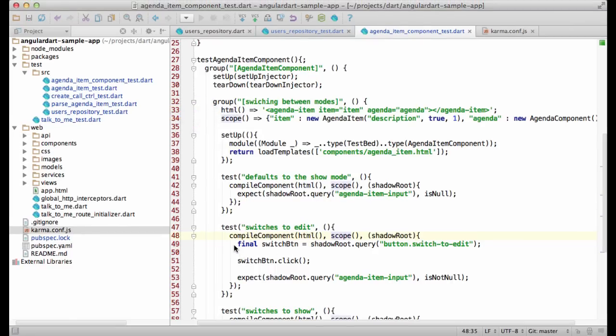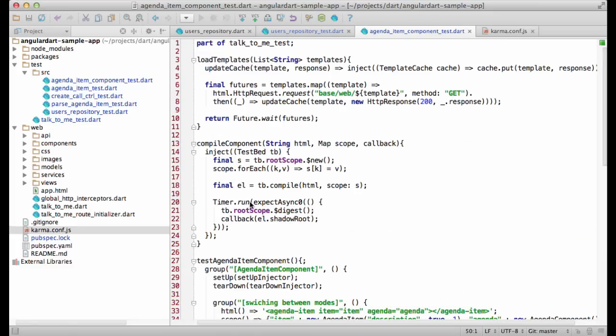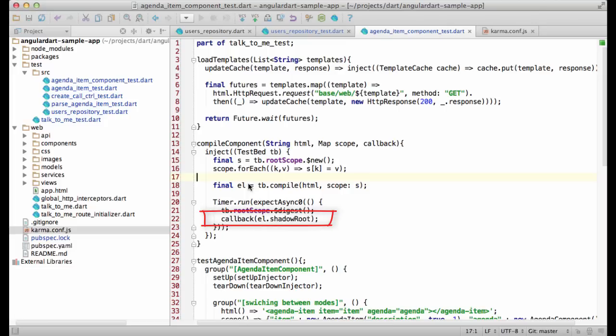The only interesting bit here is the compile component function. It creates a new scope, compiles the HTML, and then calls the provided function with the shadow root of the component.